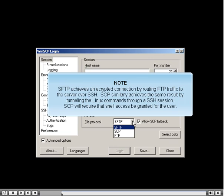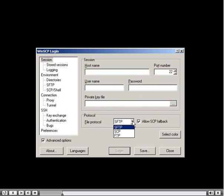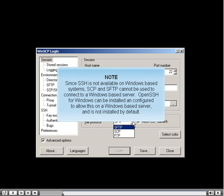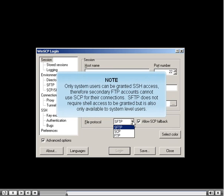SCP will require that shell access be granted for the user. Since SSH is not available on Windows-based systems by default, SCP and SFTP cannot be used to connect to a Windows-based server without additional configuration. Only system users can be granted SSH access, so secondary FTP accounts cannot use SCP. SFTP does not require shell access but is also only available to system-level users.